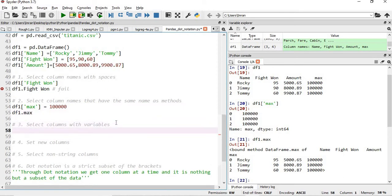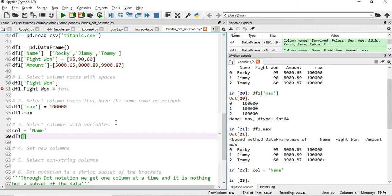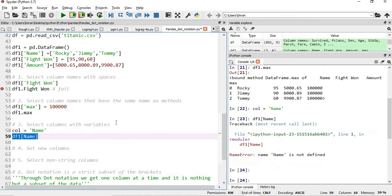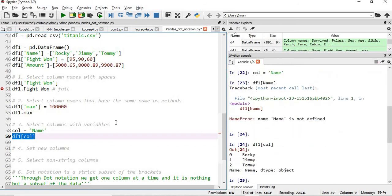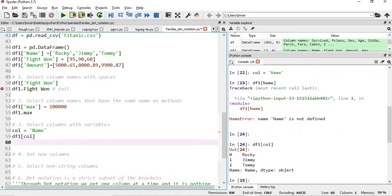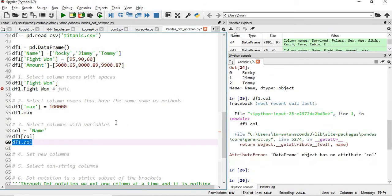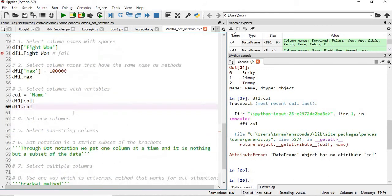The third scenario is selecting columns with a variable. Suppose we say column = 'name', and then we use df1[column] — with the bracket method you can easily extract the 'name' column this way. But in the case of dot notation, if you give df1.col it will not work, because dot notation cannot interpret a variable as a column name. So selecting a column via a variable also will not work with dot notation.